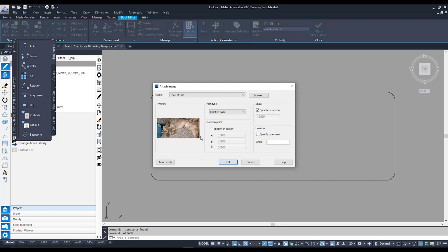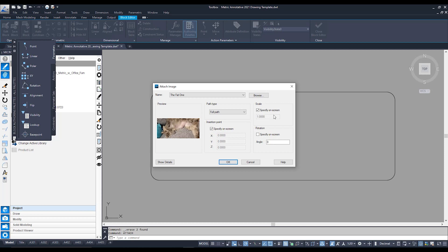So when you select that it's going to give you a few options on how you'd like to attach this image into your block. One thing I like to do is I like to change the file path here to full path. And I would also like to make sure that my scale is something that I can specify on the screen. From there I'm going to go ahead and hit OK.